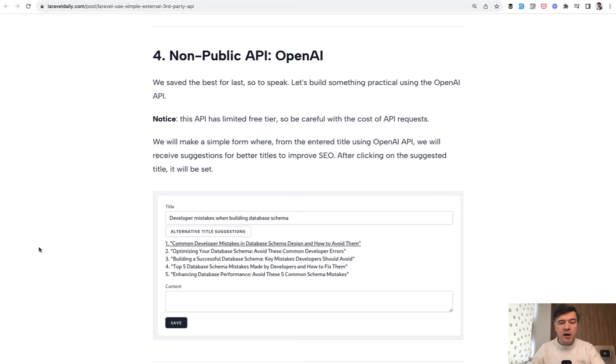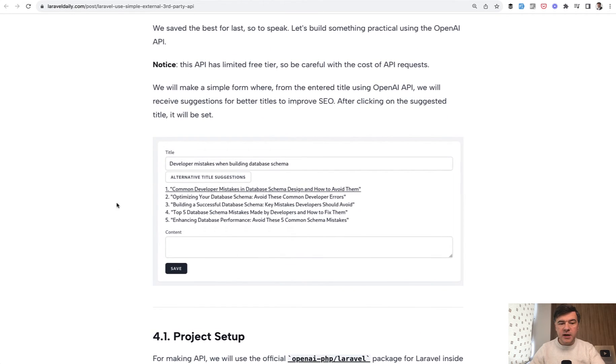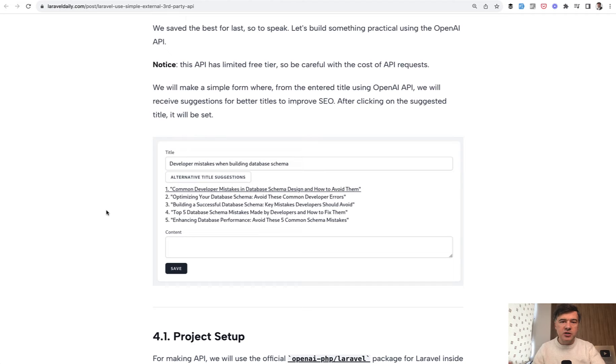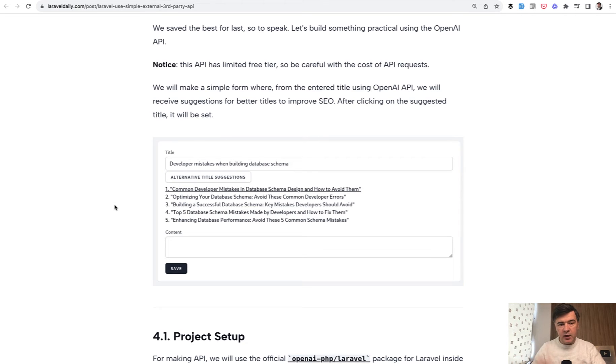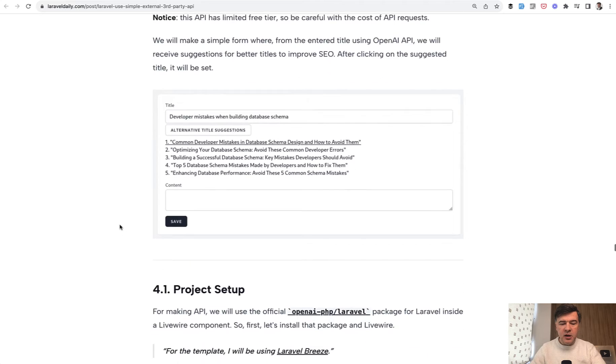This is our project: a form with title and content. We will ask OpenAI to generate suggestions for alternative titles for the articles for better SEO or just for better phrasing. You enter the title, click alternative title, then it goes to API and returns with this list. Then Livewire takes care of when you click something here, it fills in the value of that option.